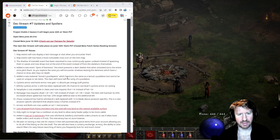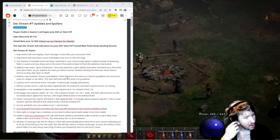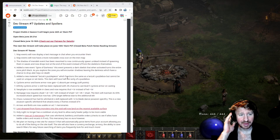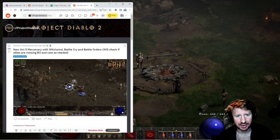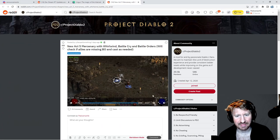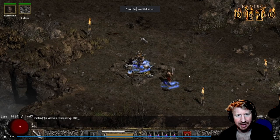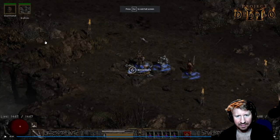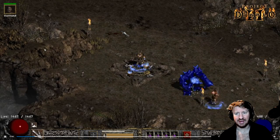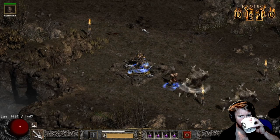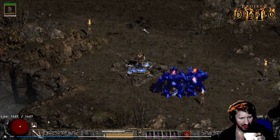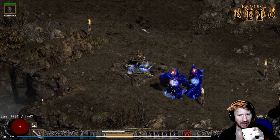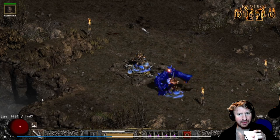So just a couple announcements. A couple changes since the last video that I made. First of which, check this out. A frenzy barbarian who's a mercenary? Are you kidding me? Look. Does he battle orders? Holy toad! I think he battle orders.